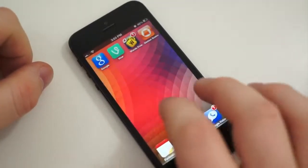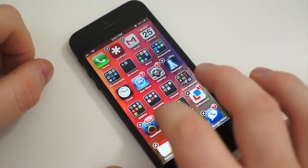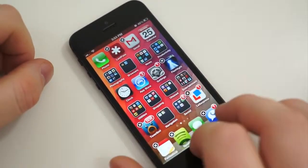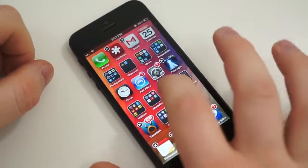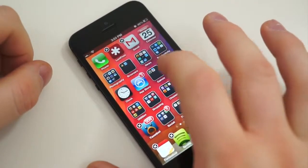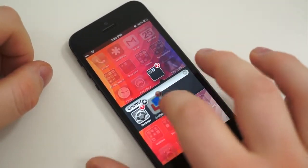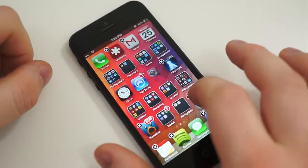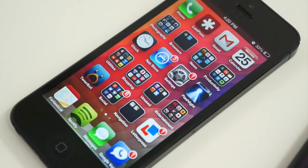iOS is a complete 180 from that. Everything is buried within applications. You can rearrange everything on your home screen, set wallpapers, and you have folders that you can set. Other than that, the customization options are pretty slim. If you want to access any sort of information, you have to open the applications — there's no way to get information directly on the home screen.